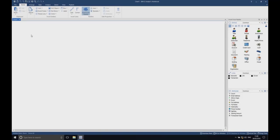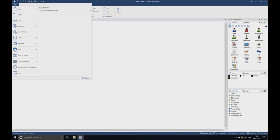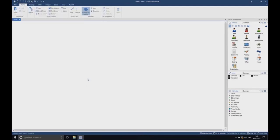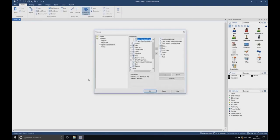When i2 Analyst Notebook loads, click the cogwheel in the top left-hand corner of the screen to bring up the options for the application. Note that the options menu can also be found under File, Options in the bottom right-hand corner of the resulting tab.